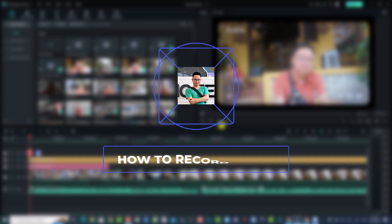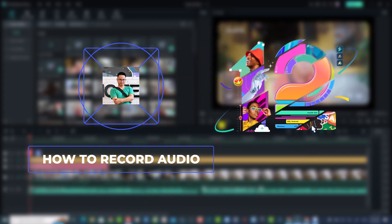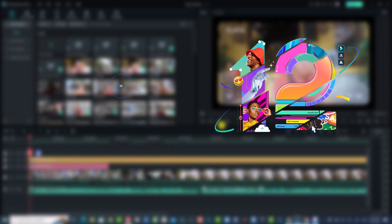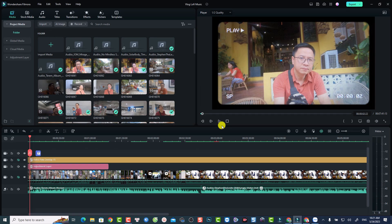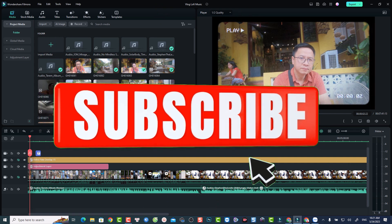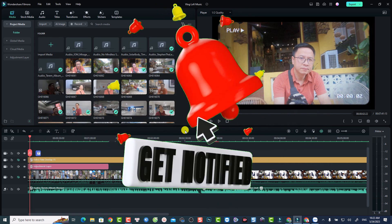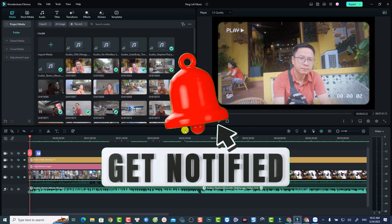Hey guys, welcome to another tutorial on my channel. In this video I'm going to show you how to record audio in Filmora 12. This is an updated tutorial video, so some of you may already know how to do it, but it's a great tutorial for beginners who don't know anything about the software and want to add a voiceover to their project. Let me show you how to do it easily in Filmora 12.